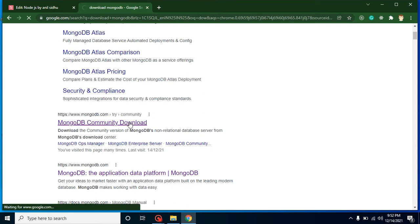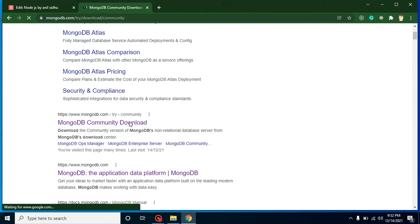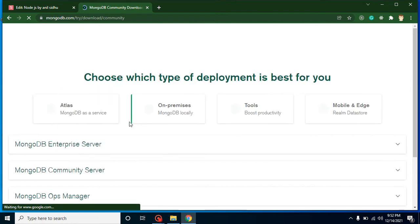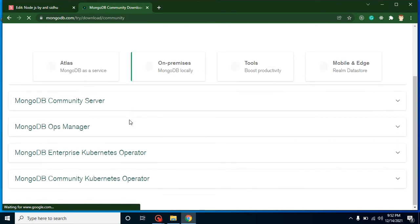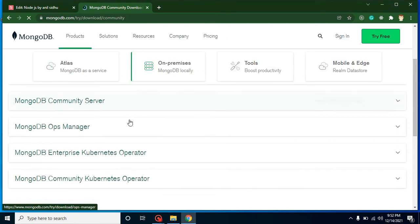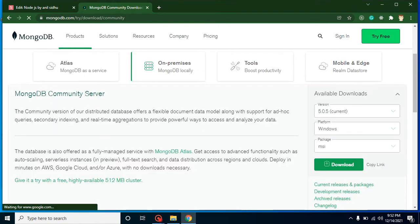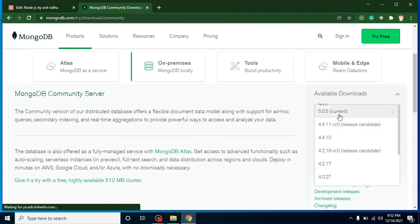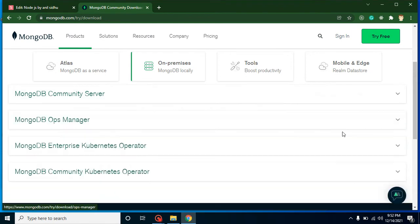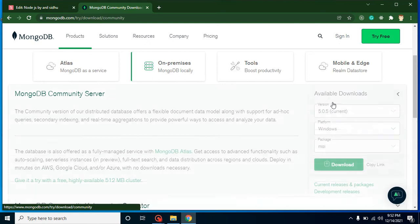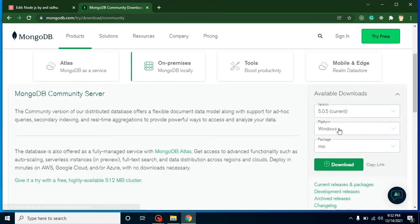Click on that link because this is the official website for MongoDB. Then you will find that here you have options for various platforms and various kinds of packages.